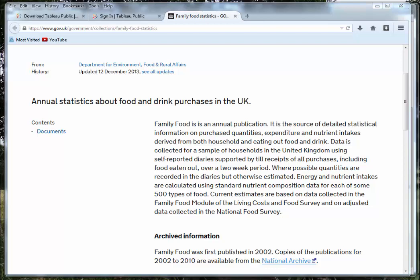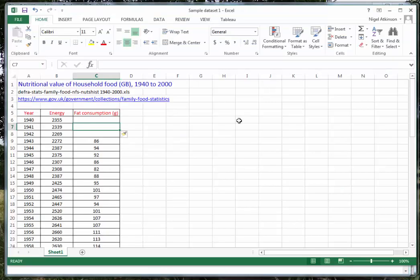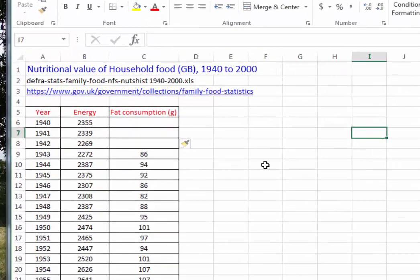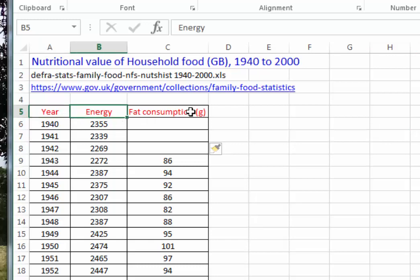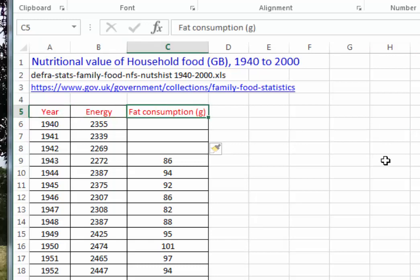In the blog you'll find a link to something called Sample Dataset 1. When you open the file in Excel you should see something which looks like this — a fairly typical Excel spreadsheet. We've got three columns: one for year, one for energy, and one for fat consumption.